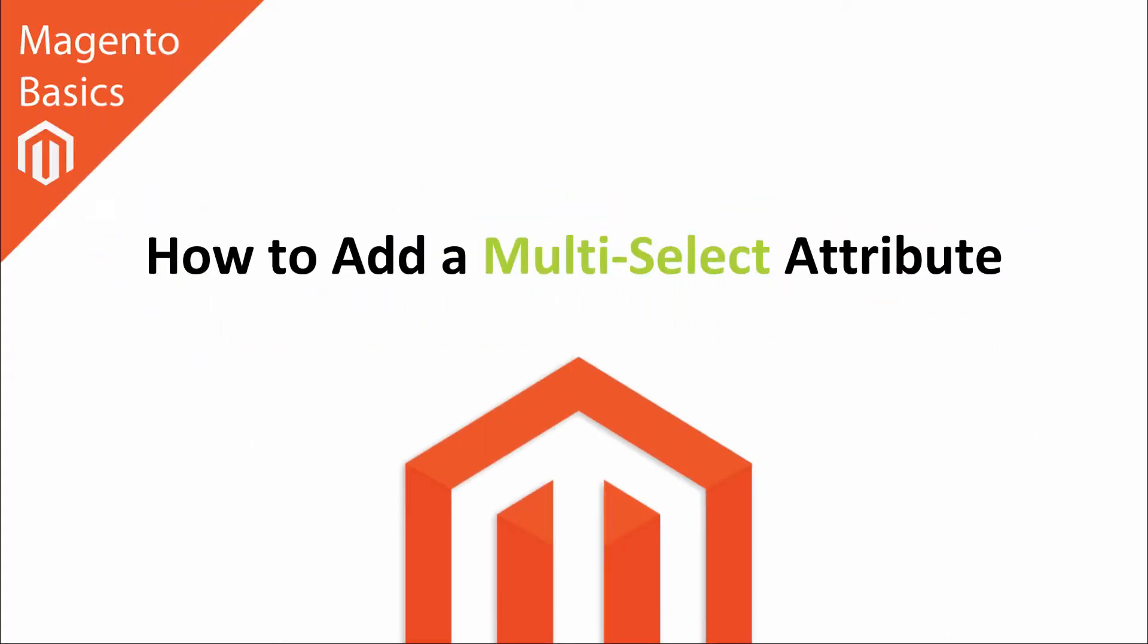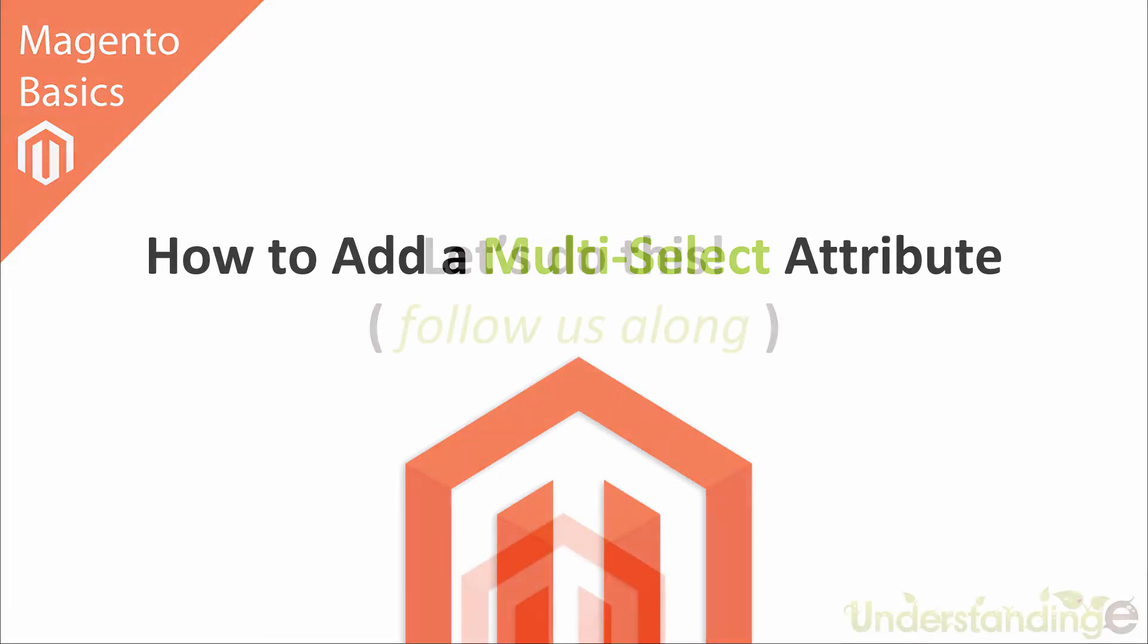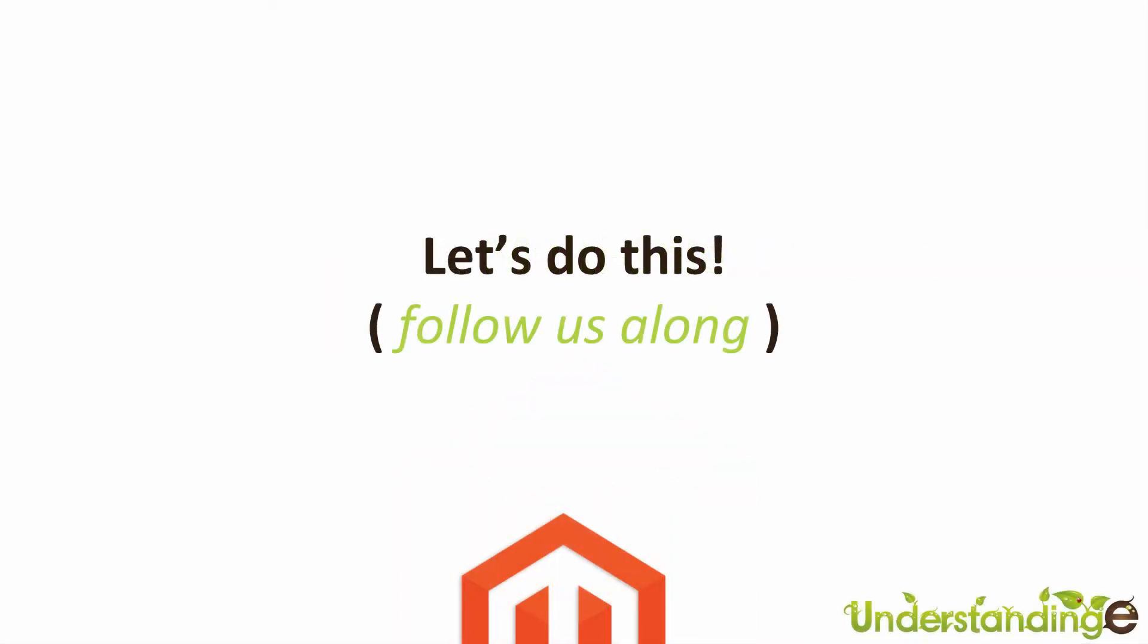Hi, I'm Matt and I'm Dave and in this Magento Basics tutorial you're going to learn how to add a multi-select attribute. That's right, now let's jump straight across to Magento and we'll catch up there with you in a few moments time.